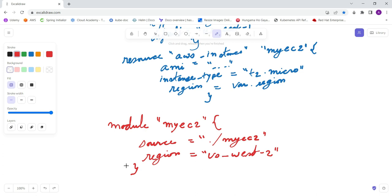with a value of us-west-2 for the region input variable. We are passing the region as an input variable where we're defining - we are going to create these particular modules that we created earlier for different regions. We are now going to deploy the EC2 instance in this region. This allows you to reuse the same module across multiple projects with different configurations. Hope this explanation